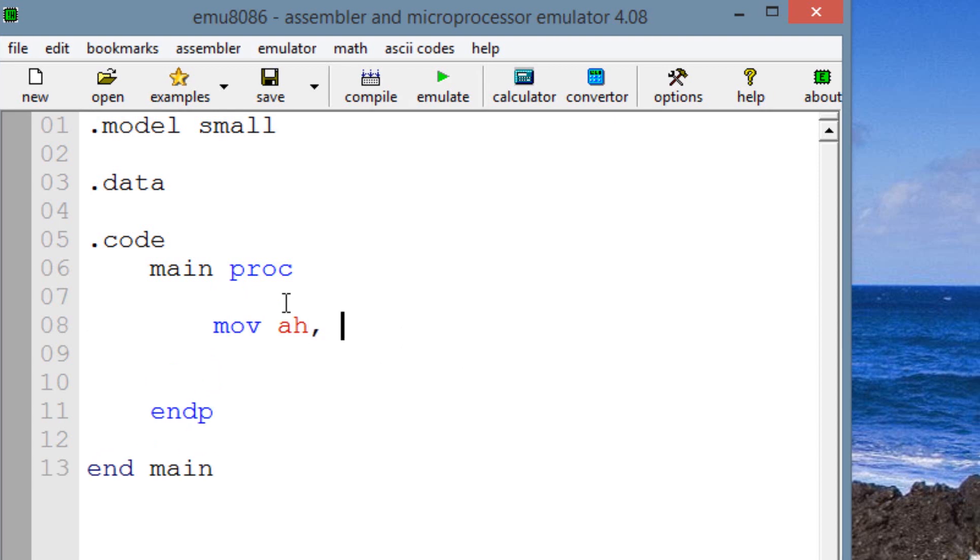Let's move into AH, an 8-bit binary value of 00000001. Alright, let's make sure this is 8.